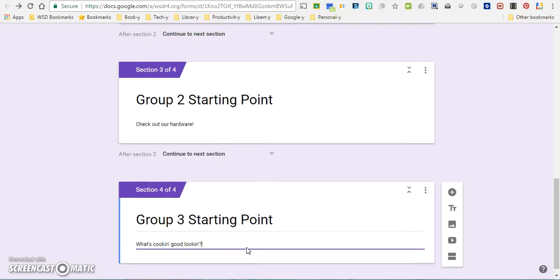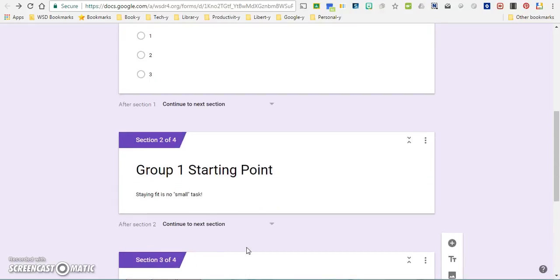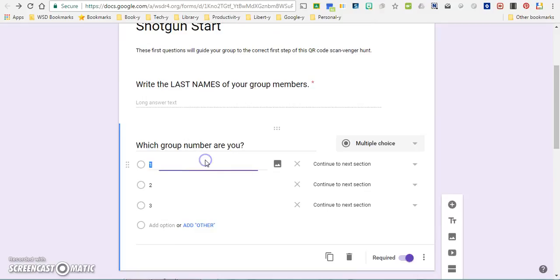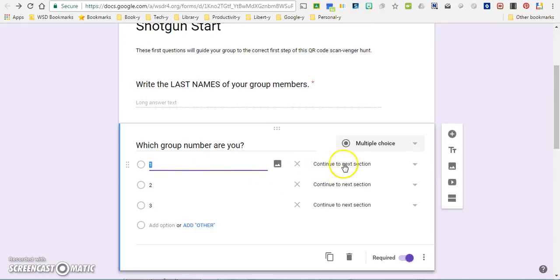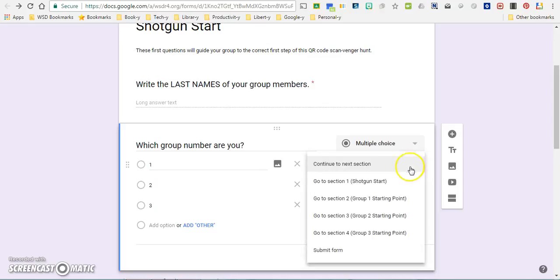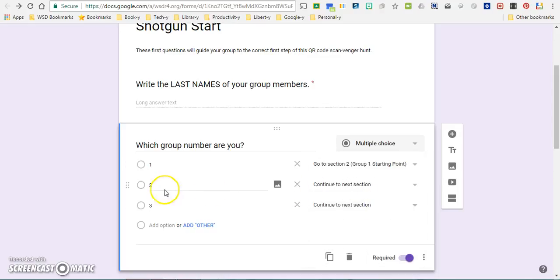Now what I'm going to do is actually scroll back up to the top here, and remember how I chose to send each group to a different section based on their response? Well now I need to plug in which section I want to send them to. So group number one I want to send to section two, which is actually group one starting point.